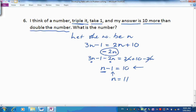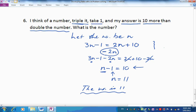With n take one equals ten, we reverse the subtraction of one by adding one, and the answer is n equals 11. So the number is 11. In the next presentation we'll look at working with n as a number, doing all the things we do with numbers, to build up our skills and go on to even harder problem solving.